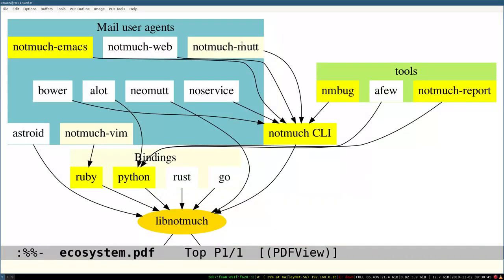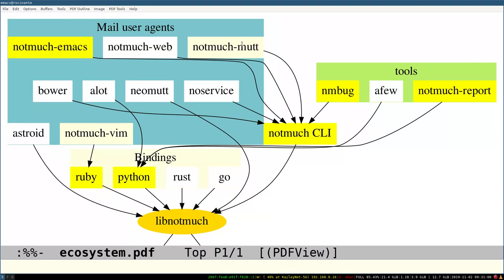If we have a quick look at this diagram, there's a shared library called libnotmuch, which has various language bindings, and a command line program called notmuch, which is able to emit JSON and S expressions, and that's what the Emacs interface talks to.